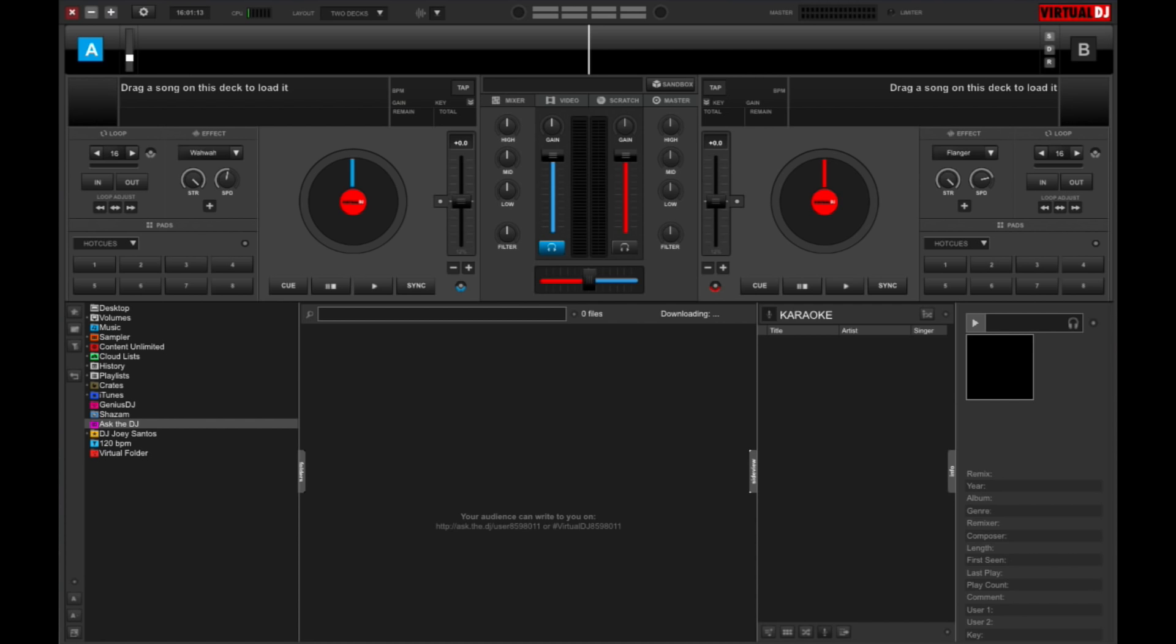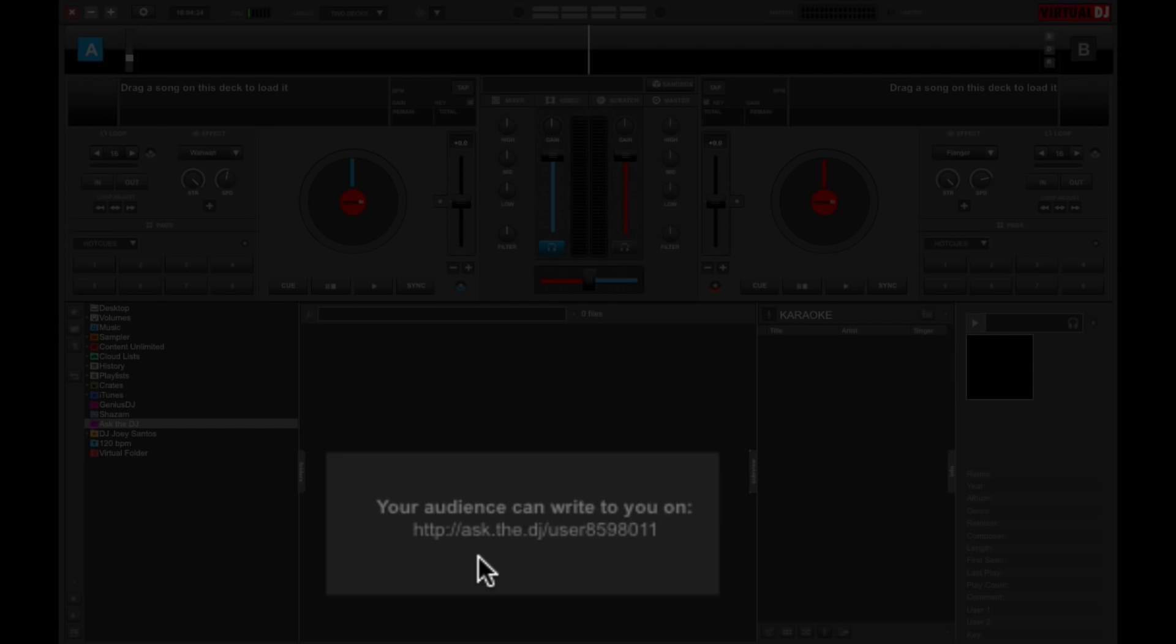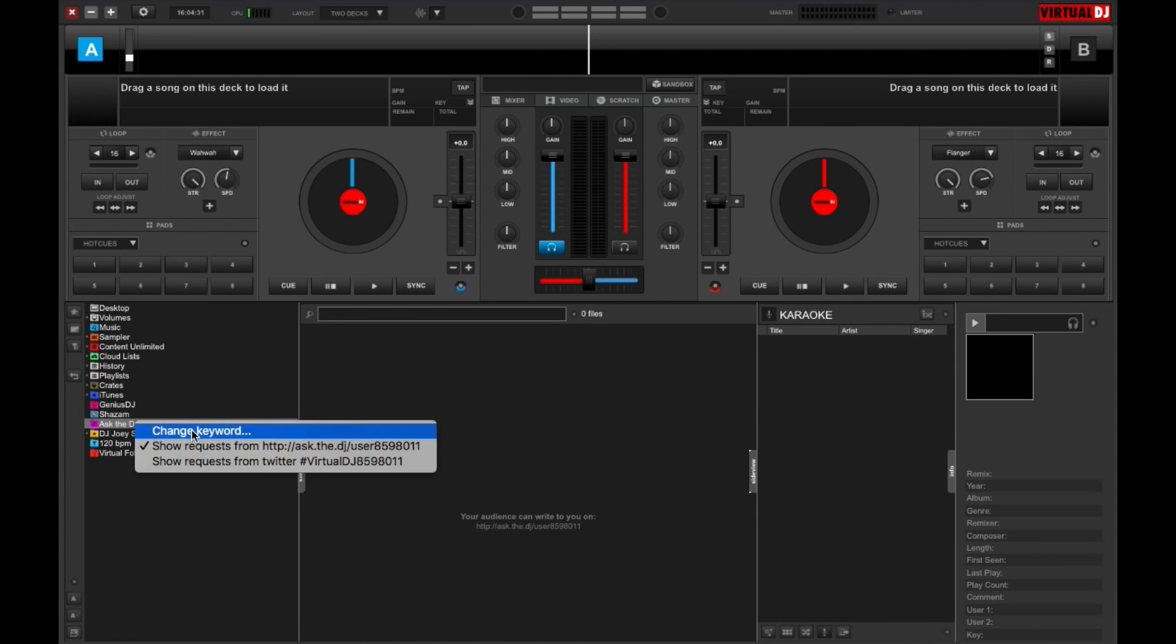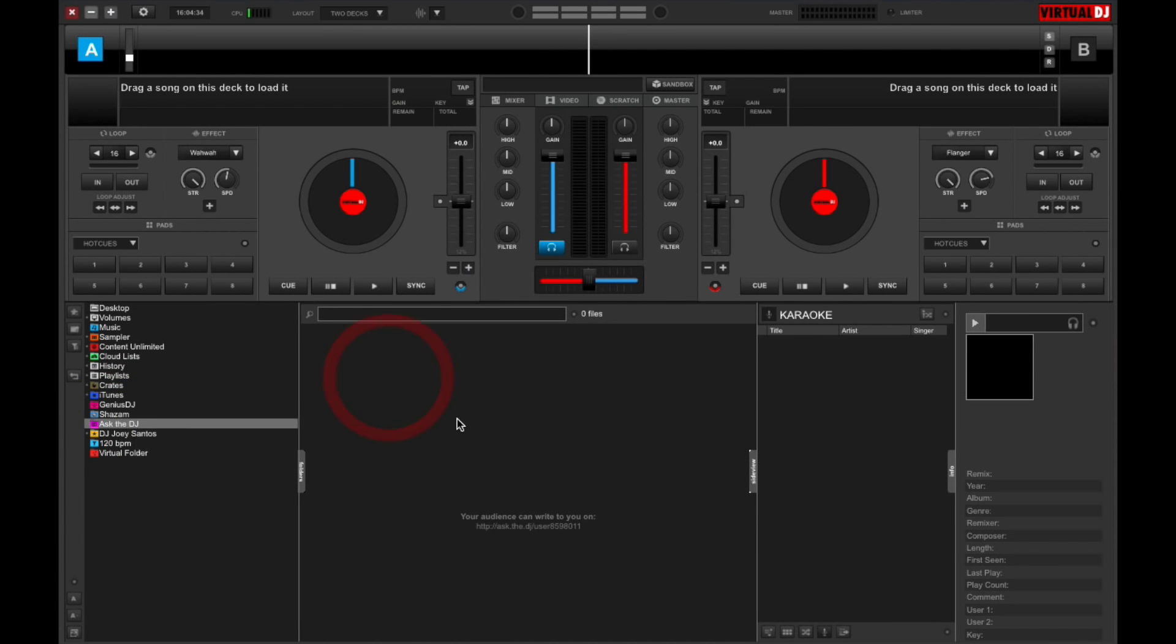So let's try that right now. Okay, so I've got Ask the DJ highlighted over here in my folders list, and we can see the URL here in the middle window. So it's ask.the.dj slash user 8598011. Now you can change this by right-clicking and choosing Change Keyword, and you can type in whatever you want. But for now, let's just keep this as is.